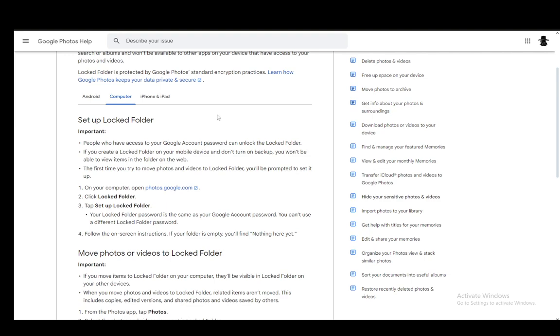And the first time you try to move photos to the locked folder, you'll be prompted to set the folder up. And the way you do this is you just go to photos.google.com, click locked folder, tap set up locked folder.